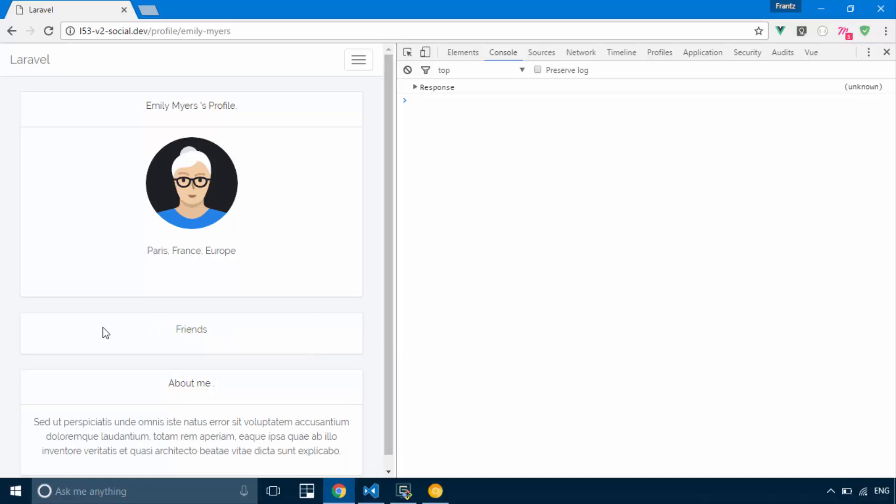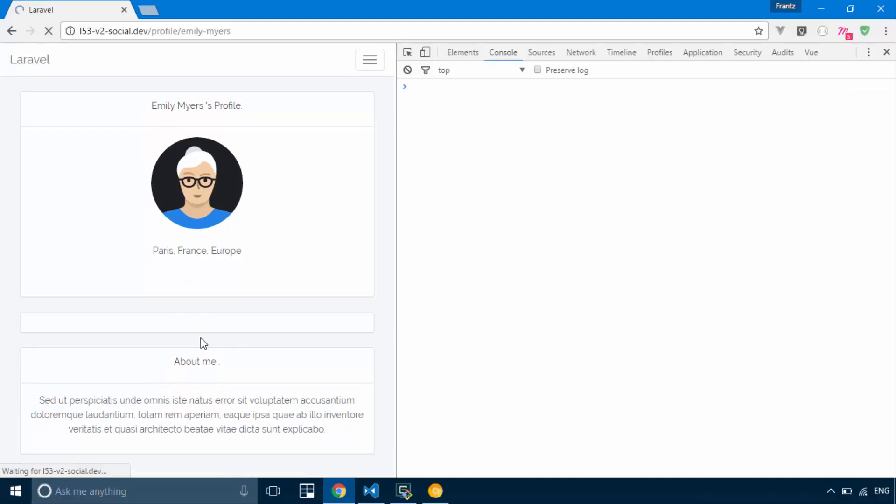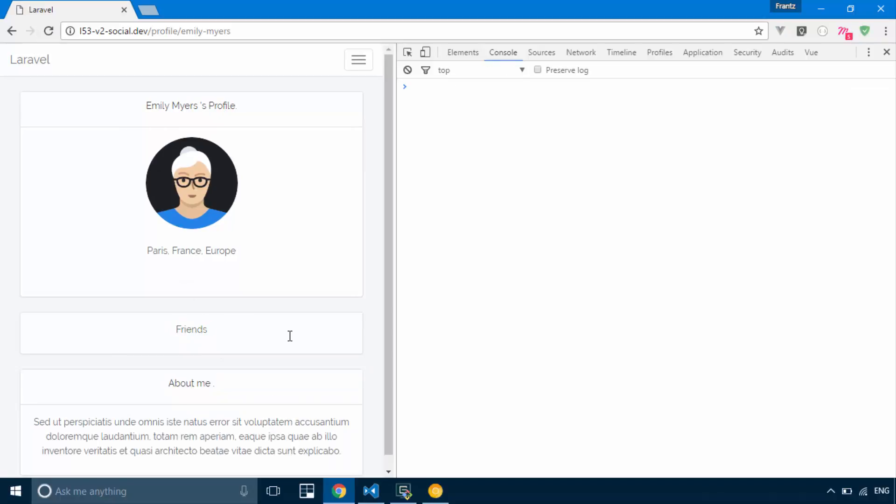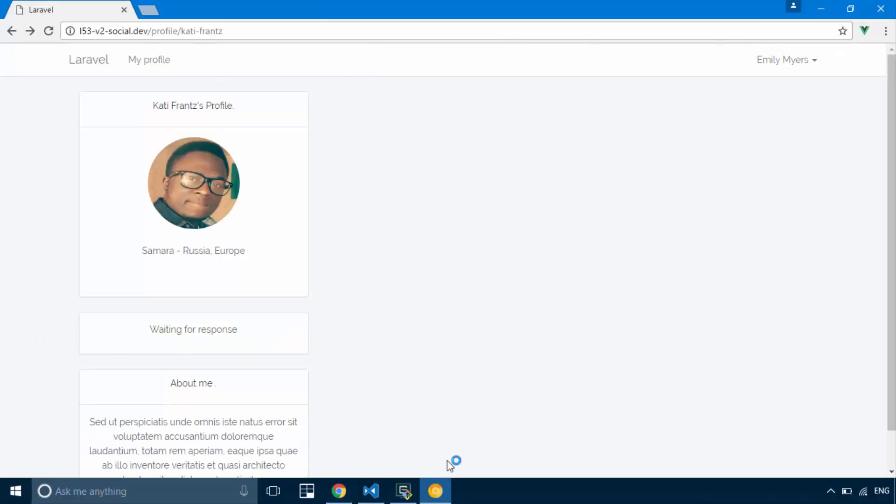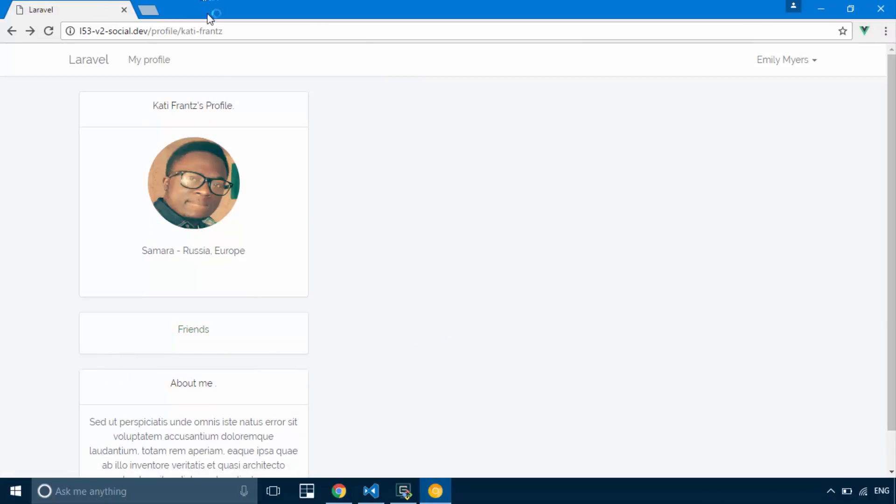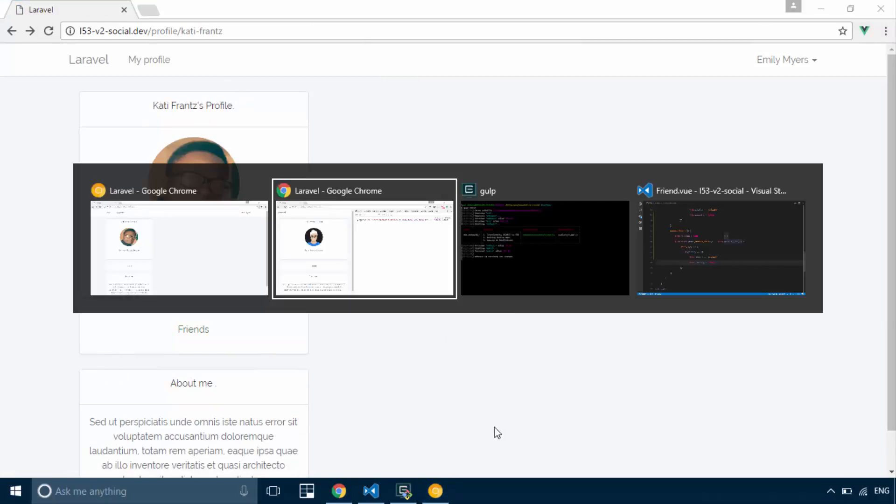Okay, so that's working perfectly. It means the friendship was accepted and now these guys are friends. If I refresh, loading, they're friends. So if I go ahead to my profile, I refresh, loading, they're friends. That's